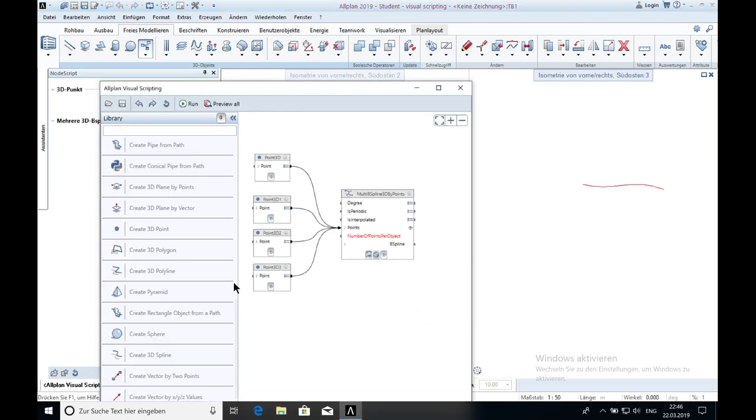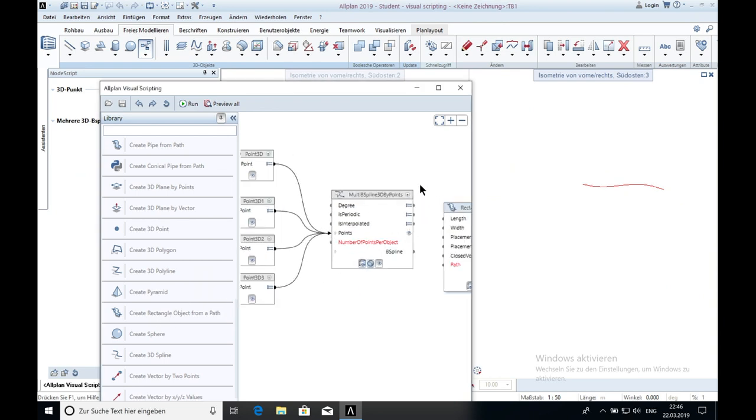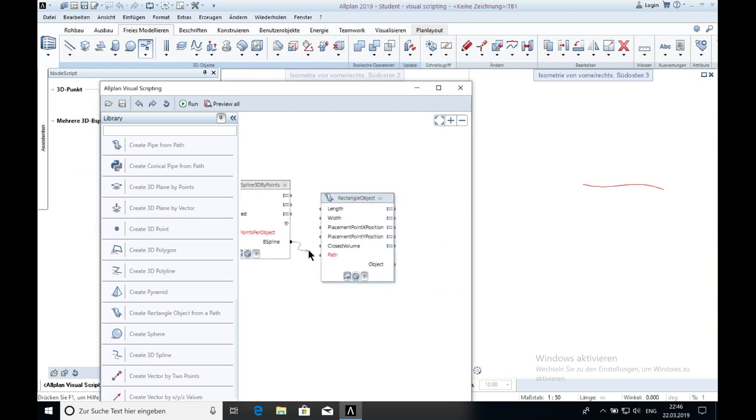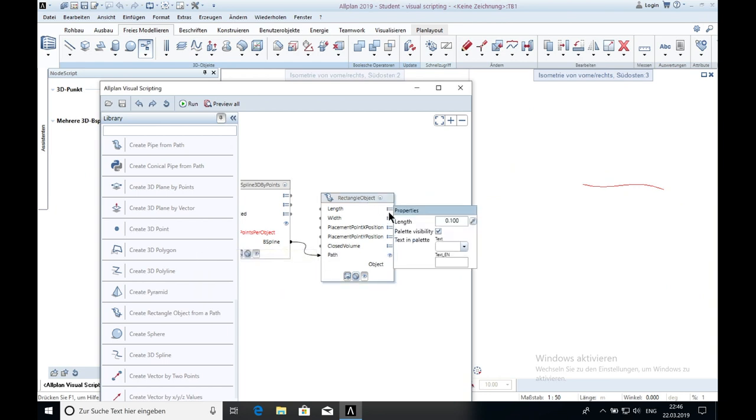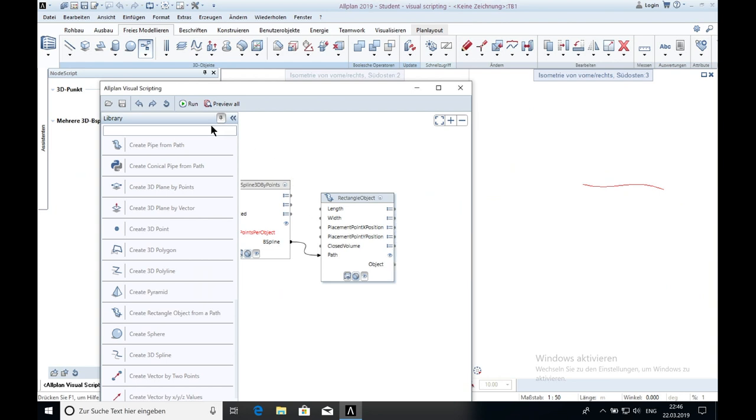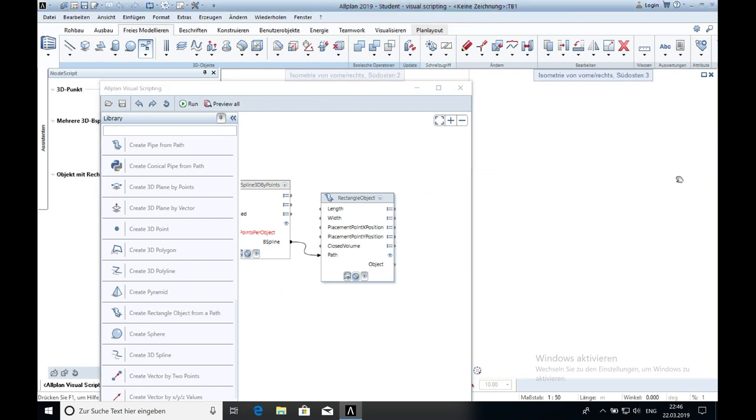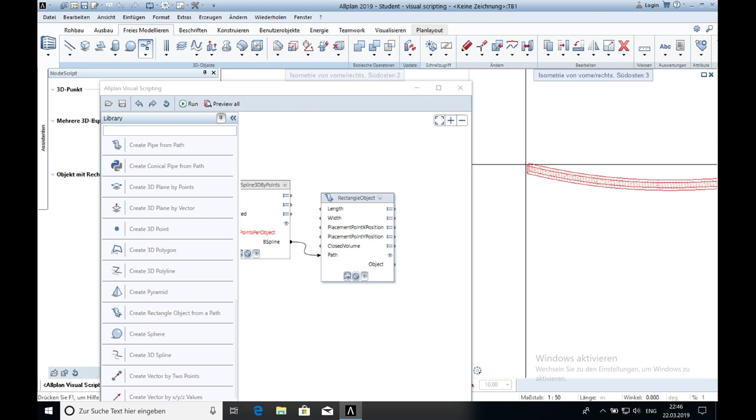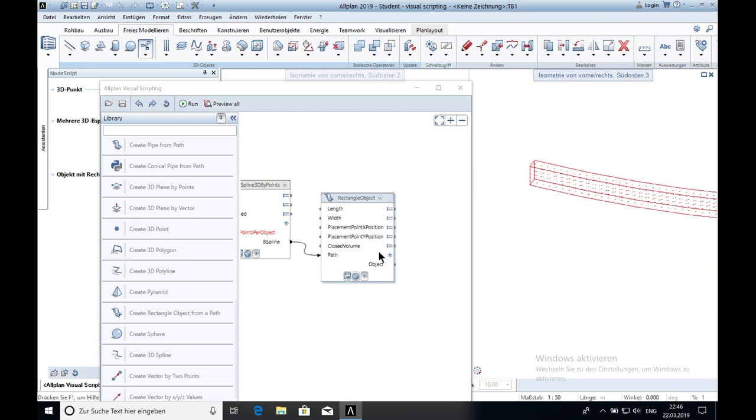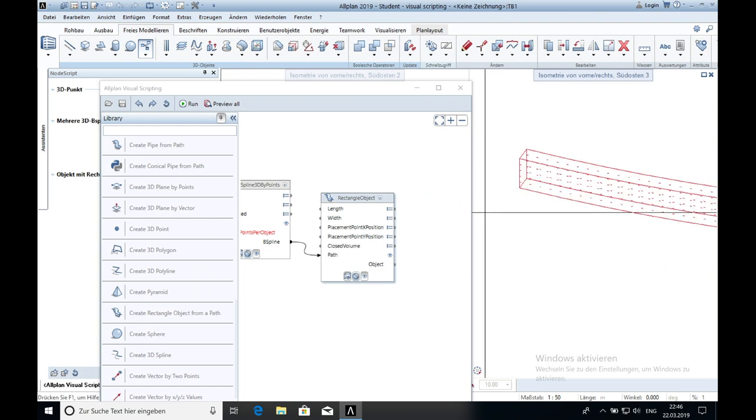You can also create a rectangle from a path. You click on it, drag it in the window, and you connect the spline, and you connect the spline with the path. Then we can say length, width. Click on run again. And you can see that the rectangle is created.